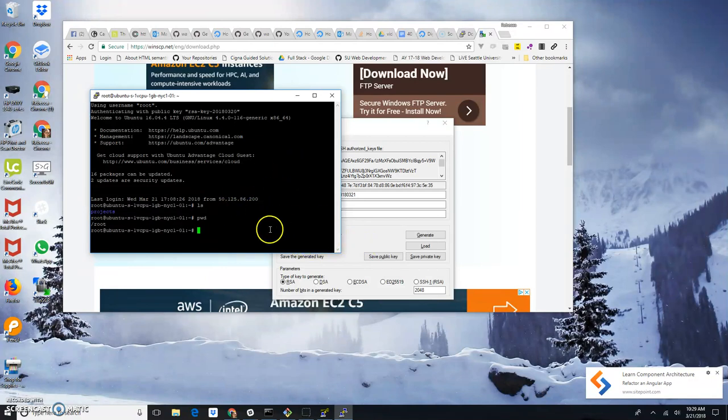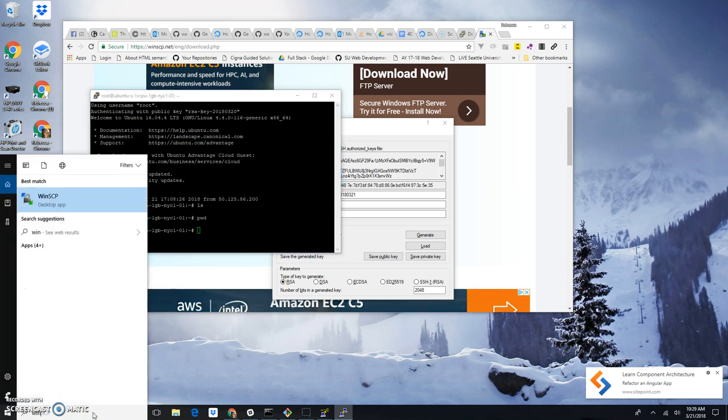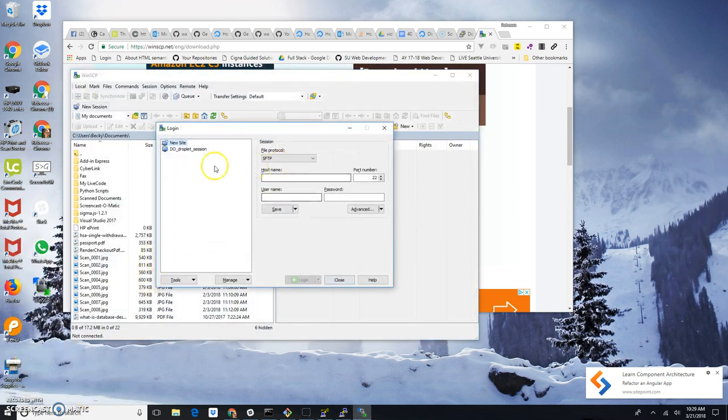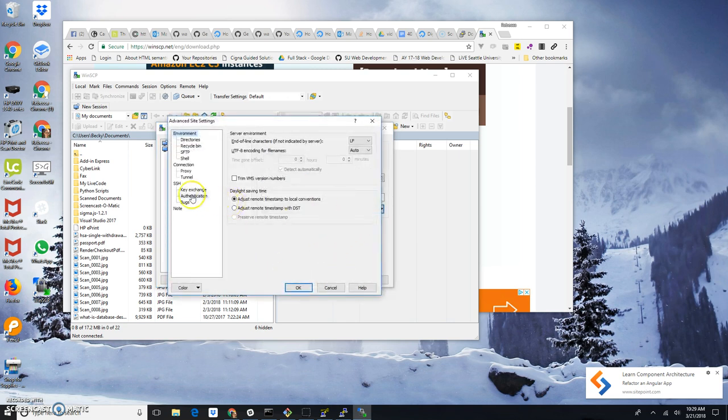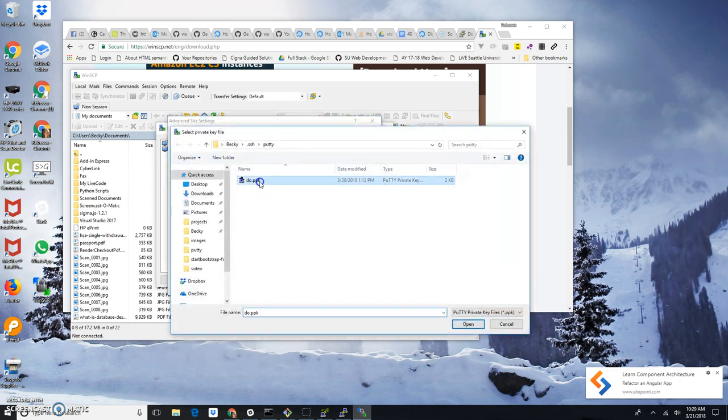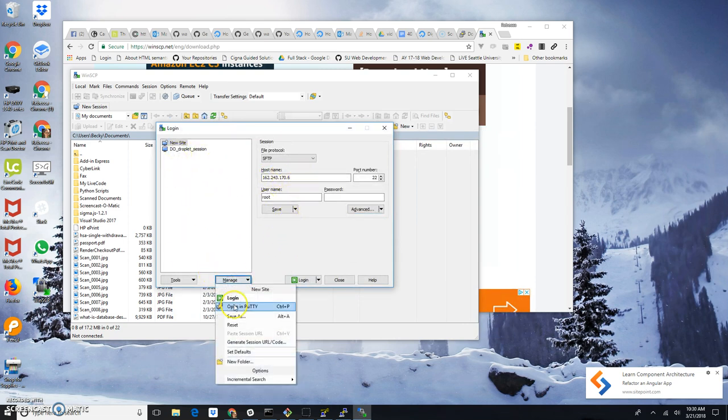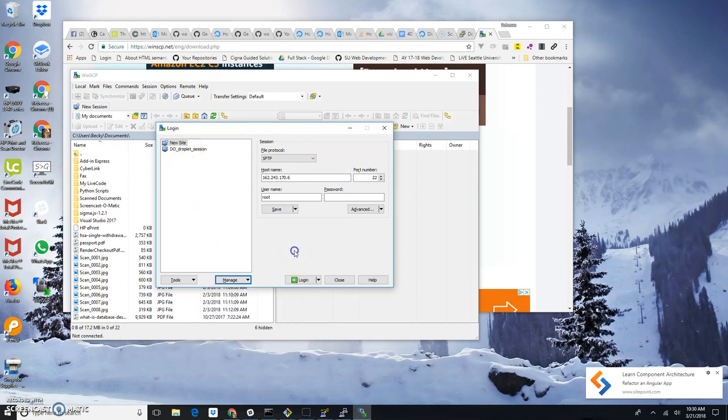Now, the final thing we want to look at is the WinSCP. So if I pull up WinSCP and this is going to allow us to transfer files. So again, I'm going to paste my name in there and the username is root. And if I click on the advanced button, go to authentication, pull up my private key. Now I am ready to log in. And again, I can save it. Save as if I want. And that way I can just double click to do this again.